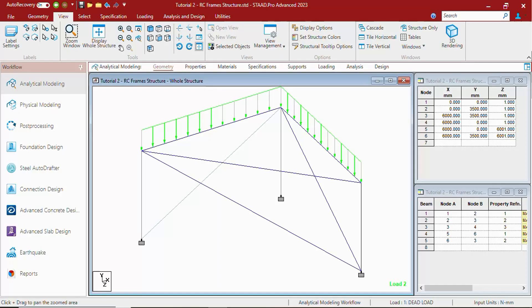Hello everyone, welcome back to our Stratpro tutorial series. In this video, we will see view options in Stratpro.